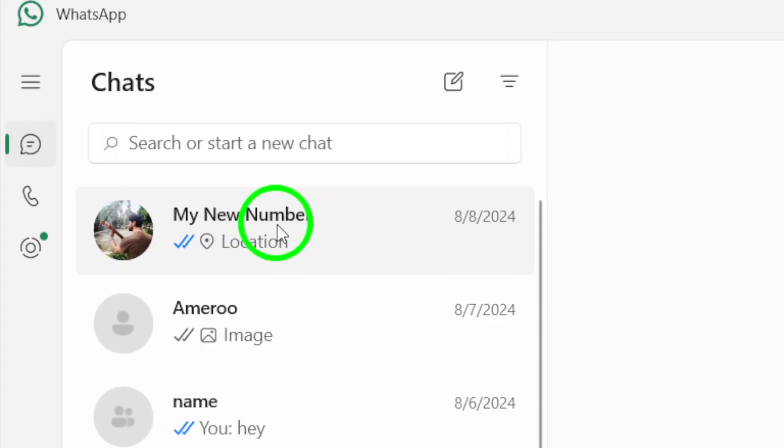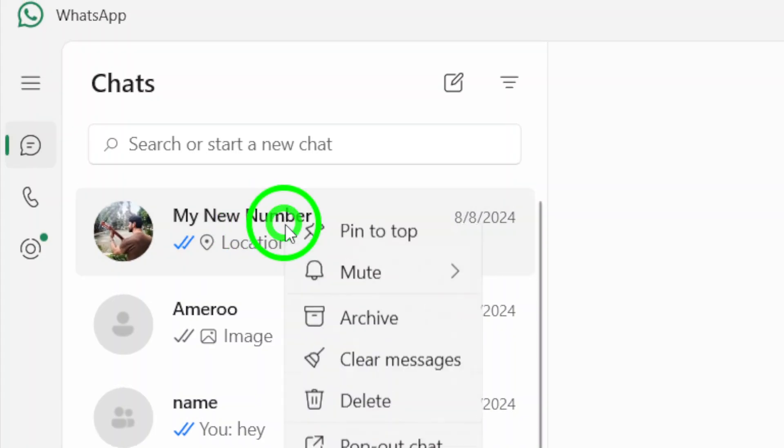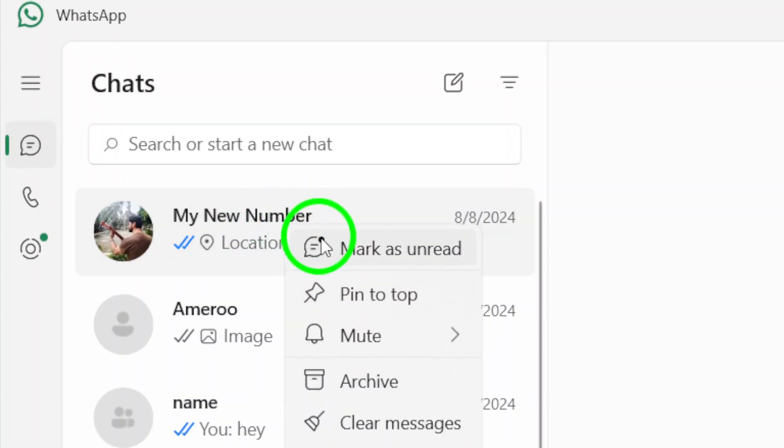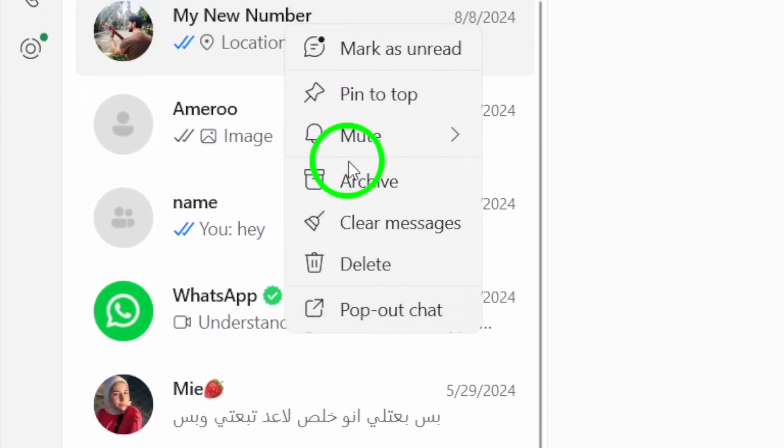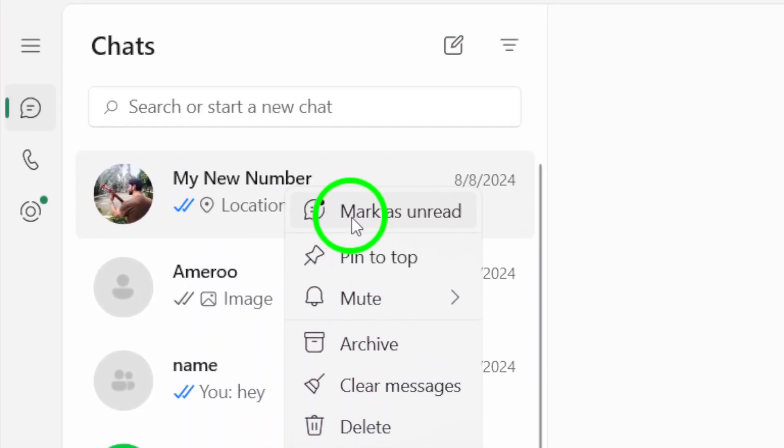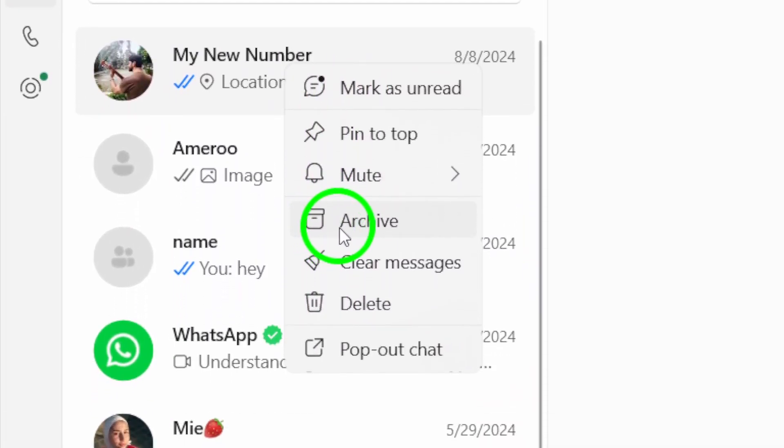Now that you've found the chat, it's time to take action. Right-click on the chat's name. A menu will pop up, giving you several options. From this menu, click on Archive Chat.